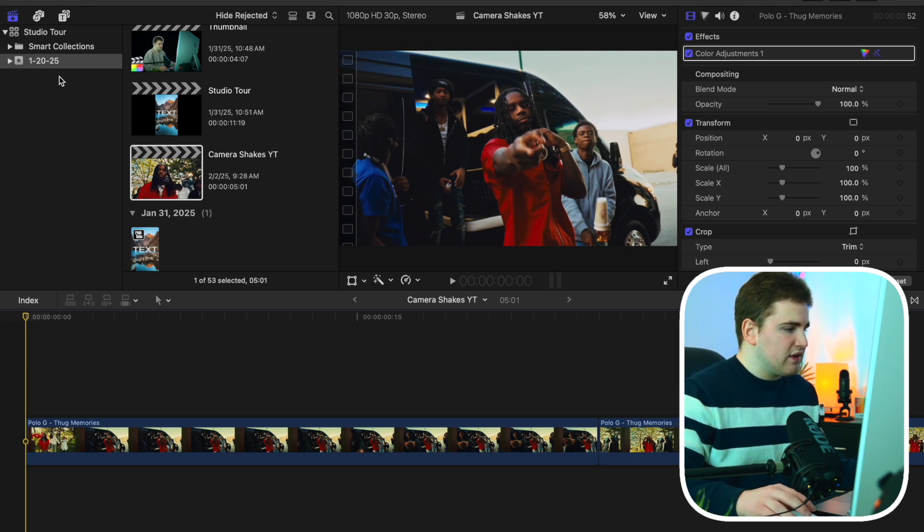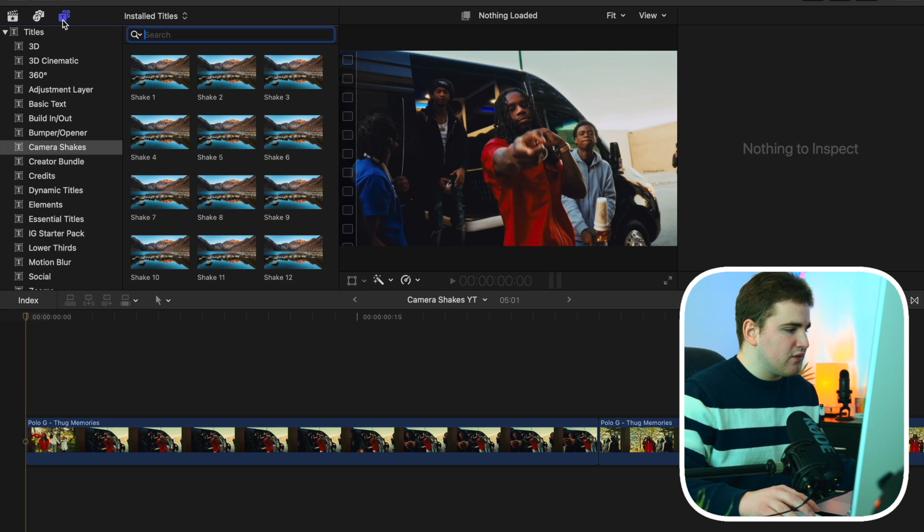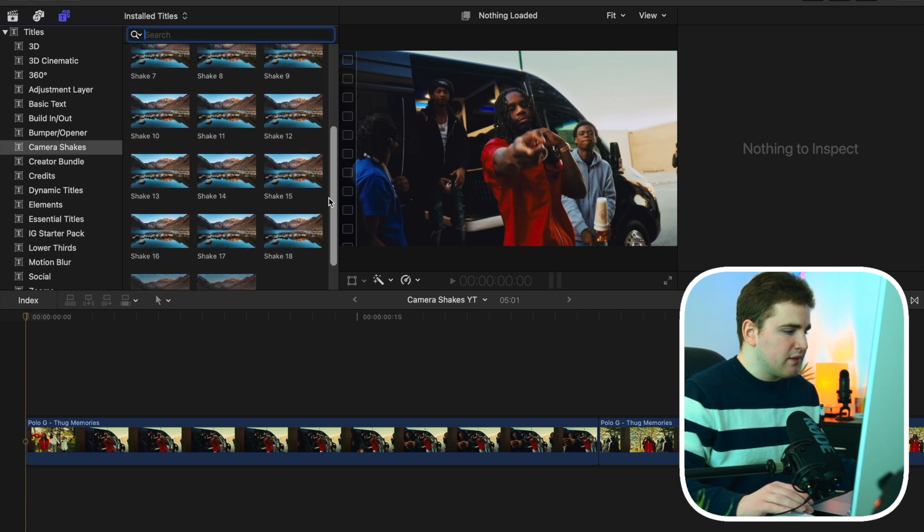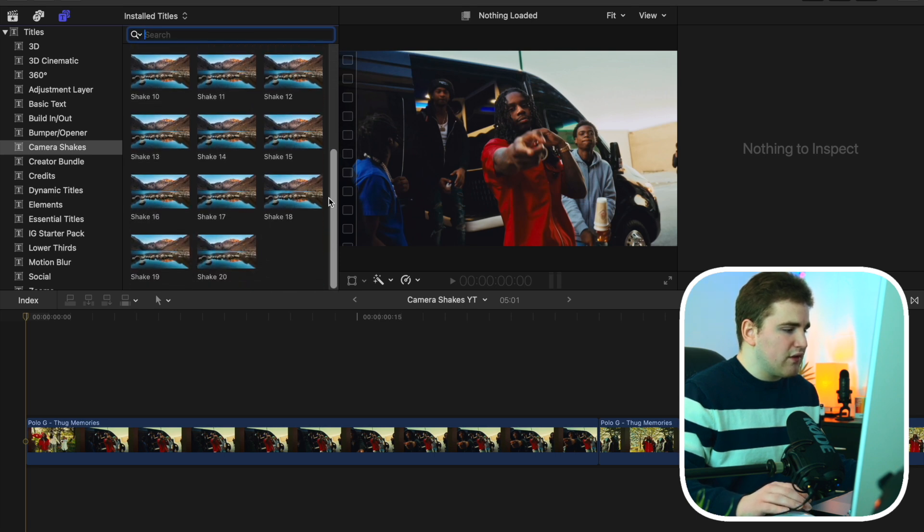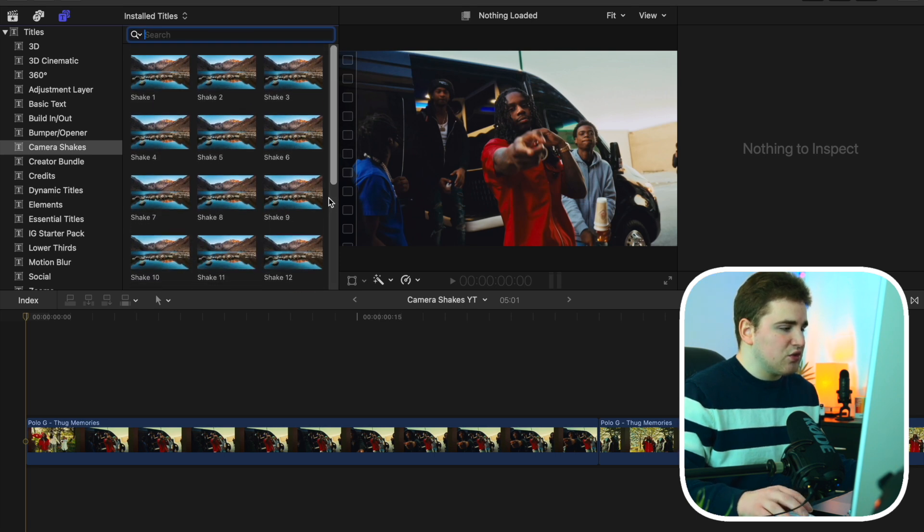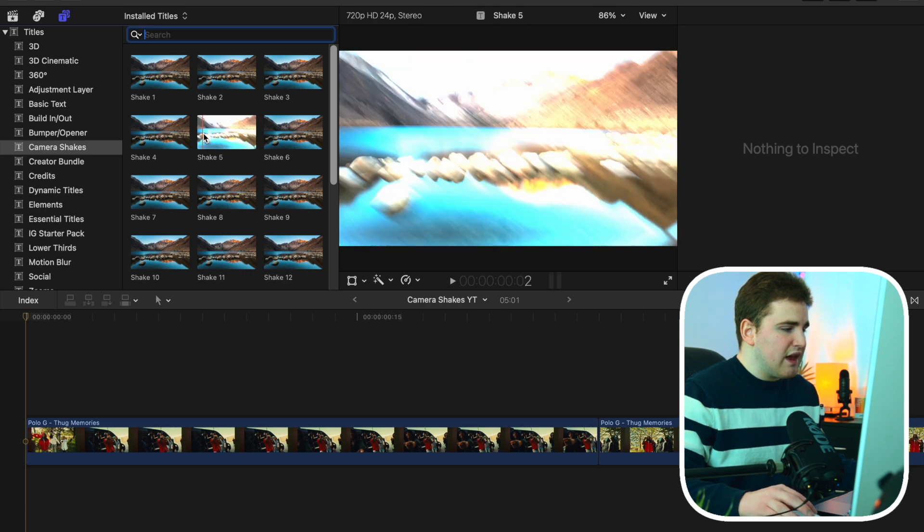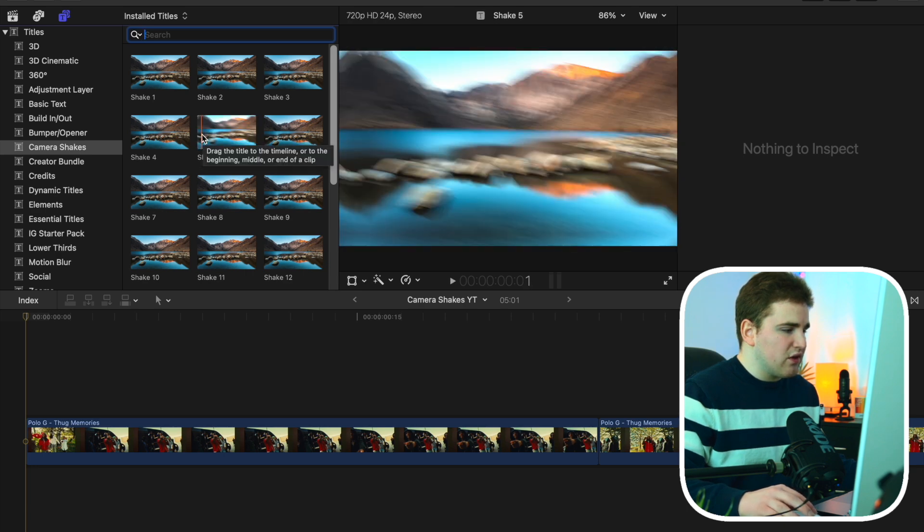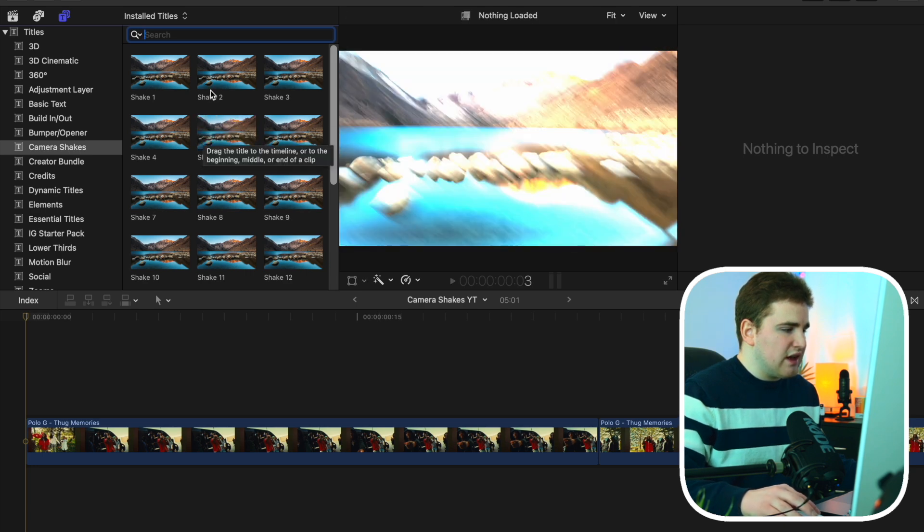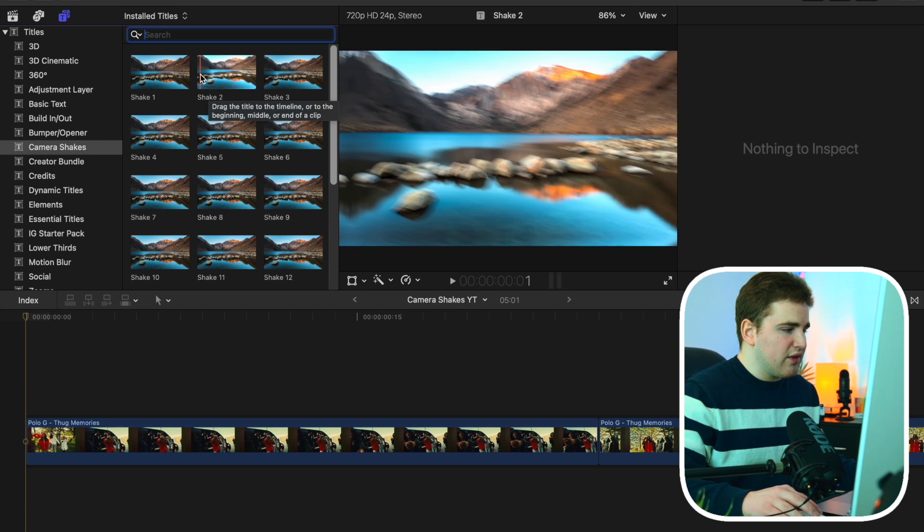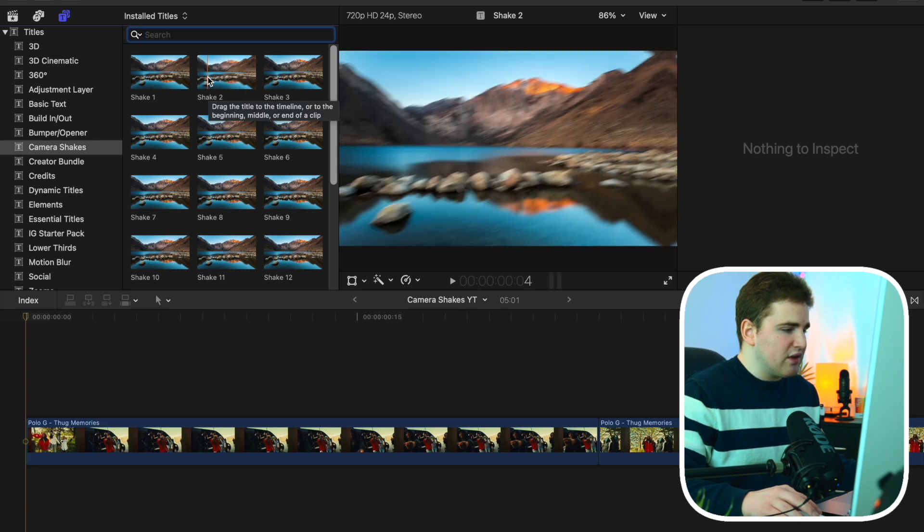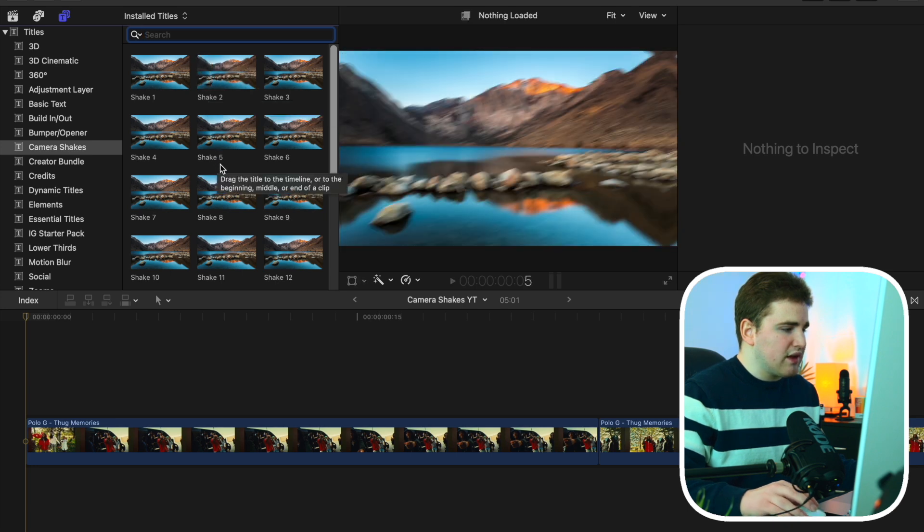Now what you want to do is you want to head over here to your titles and generators folder, and you want to scroll down until you find the category camera shakes. So as you can see, if I scroll down, there are a total of 20 shakes. These are really easy to use. What you can do is you can kind of hover over them and kind of get a general idea of what they look like.